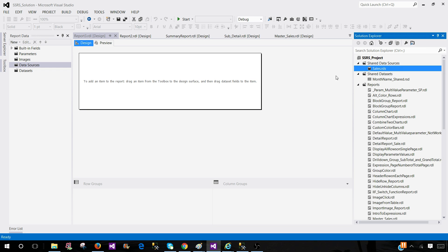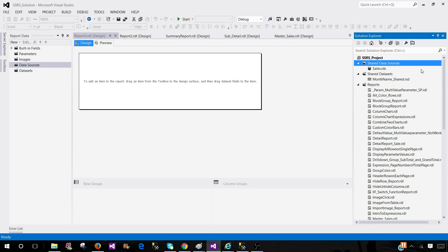So here in the SSRS project that I have opened in SSDT SQL Server Data Tools, you see that shared data sources. So shared data source is a data source that can be used across multiple reports and I have created a lot of videos on that why we need it and where we need it.